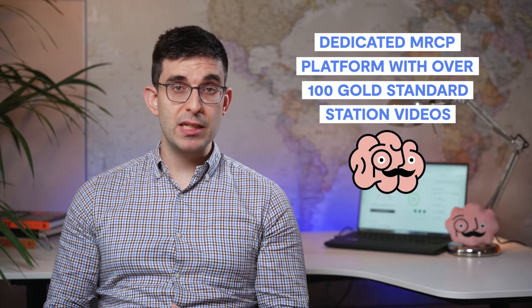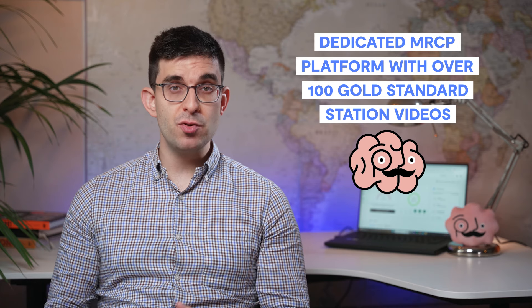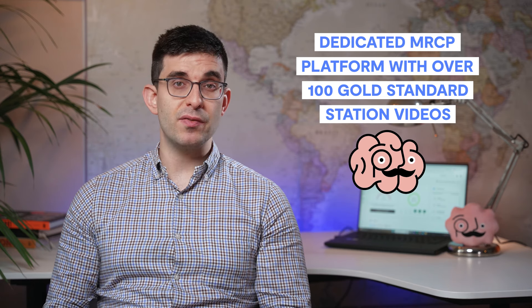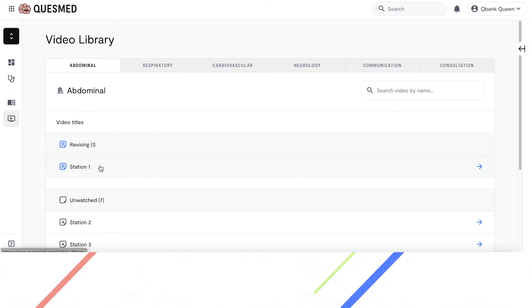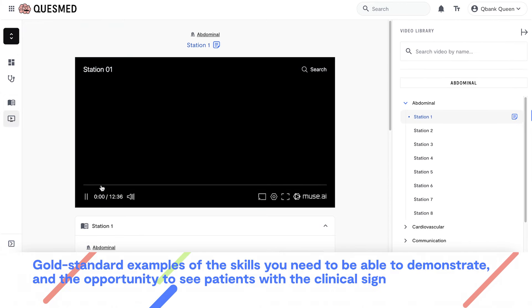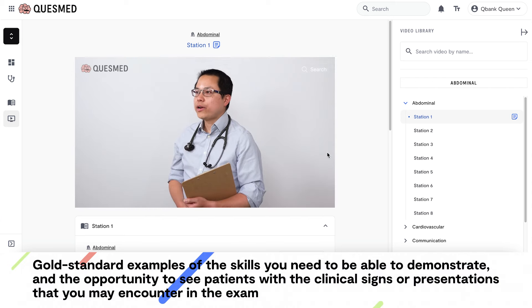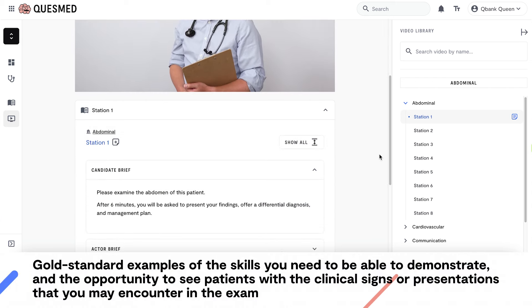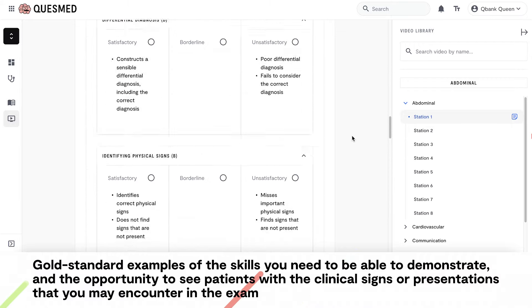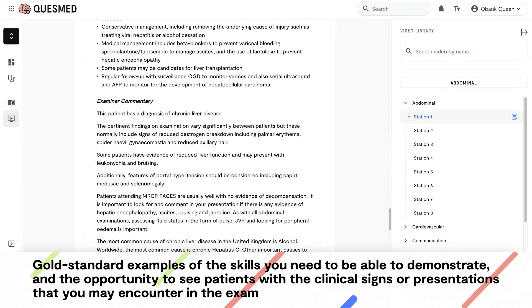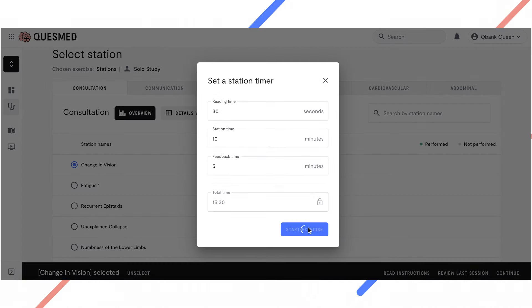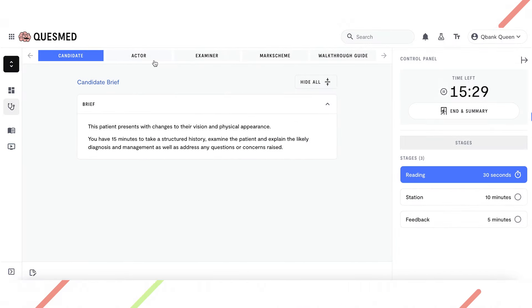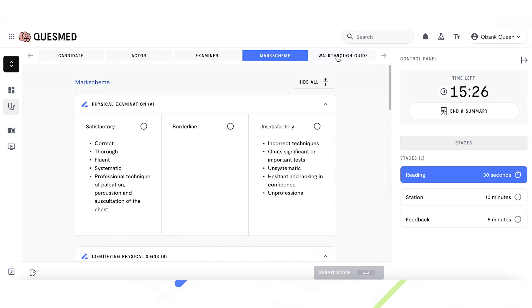At QuestMed, we have worked closely with expert physicians to develop over 100 simulated clinical videos with examples of typical encounters and presentations you may come across in the exam. These videos not only provide gold standard examples of the skills you need to demonstrate, but also give you the opportunity to see patients with the clinical signs or presentations that you may encounter in the exam. These can form the basis of mock tests and group study with your peers. We are confident that our content, coupled with our cutting-edge platform, will provide you with the most effective tools needed to complete your revision and pass the exam.